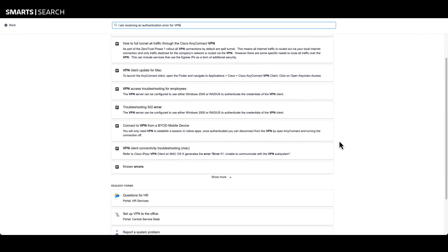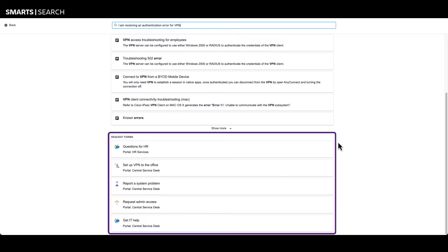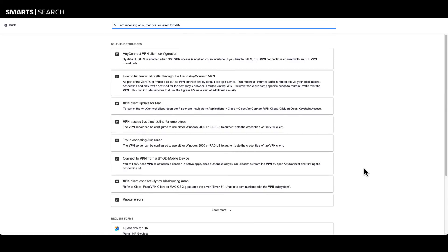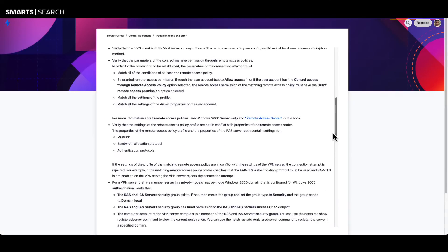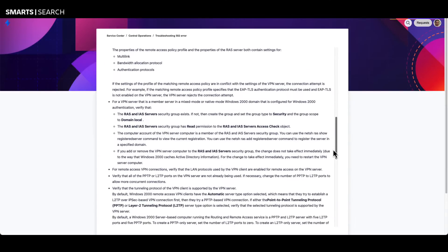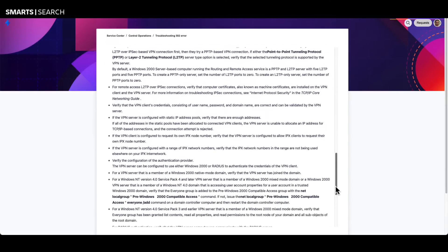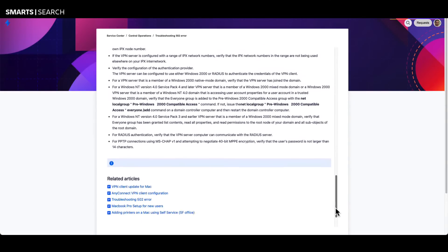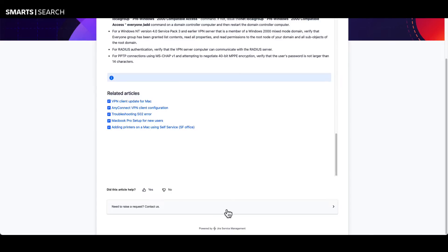Additionally, Jira Service Management smarts identifies related request types and service desks from the request catalog. Smarts provides users with the option to read through related knowledge articles to troubleshoot and solve their issues or create requests for assistance from service desks.